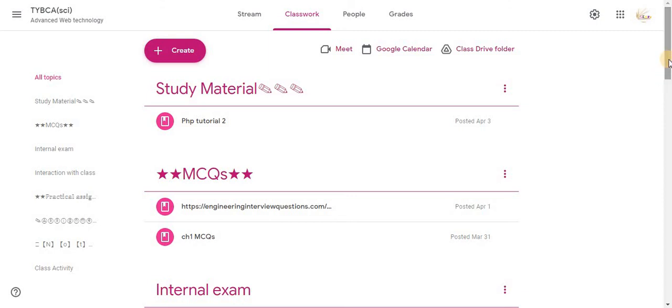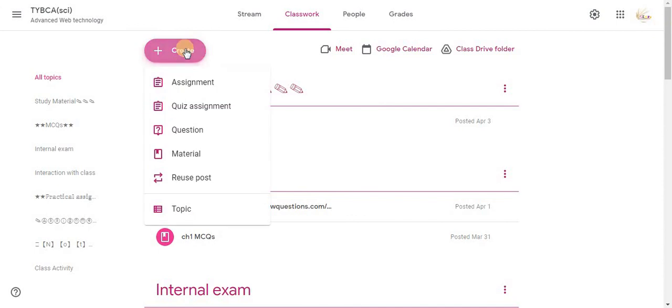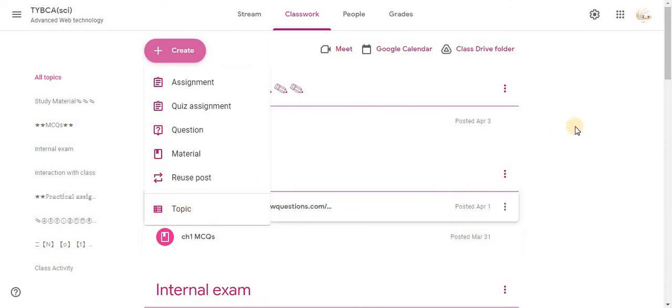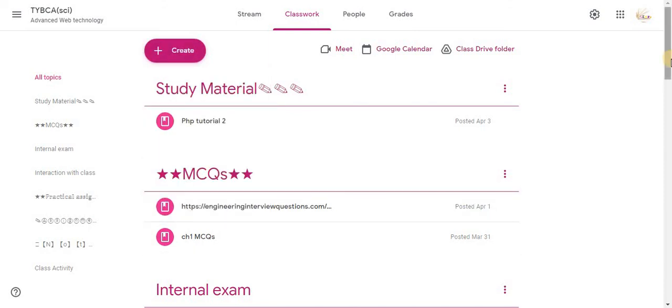To organize your classwork area, in the Create option, Topic option is available. Using this option you can organize your class. With the help of Topic option you can categorize class activities into different topics.